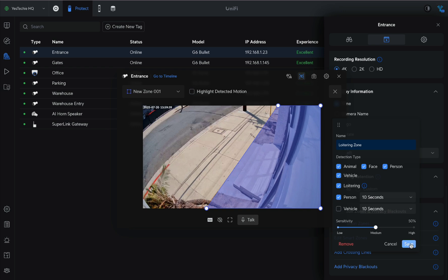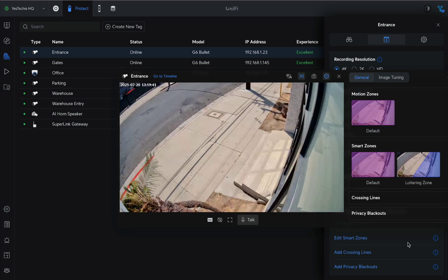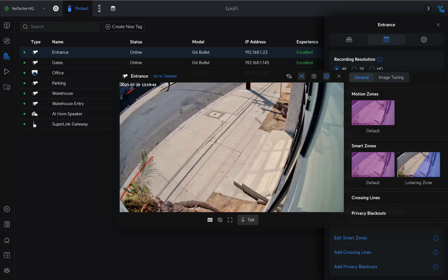Once the zone is ready, we move to the Alarm Manager to configure triggers and actions.